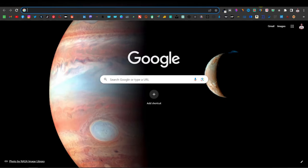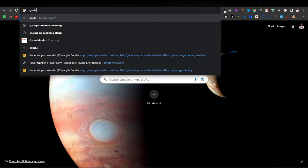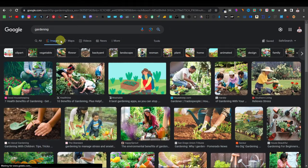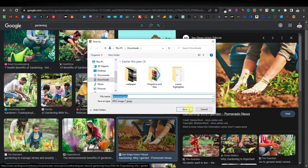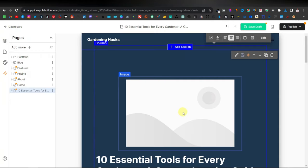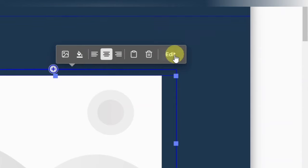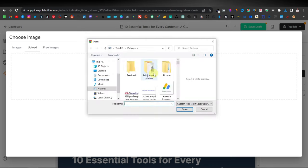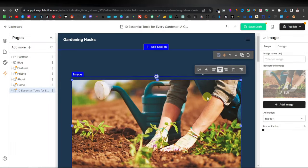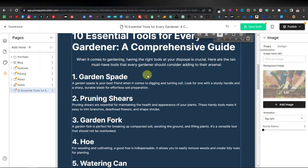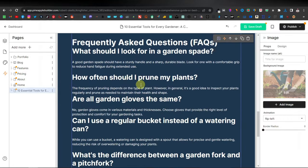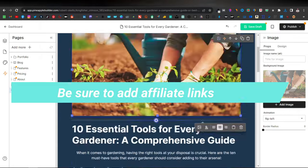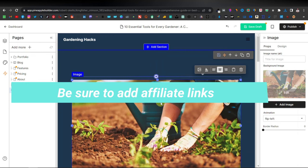There we go — we have our image over there. So this is now a full article. You can see how easily we've generated and created this article. We had our article written with ChatGPT from our content calendar. Now all you have to do is just save your draft from here.